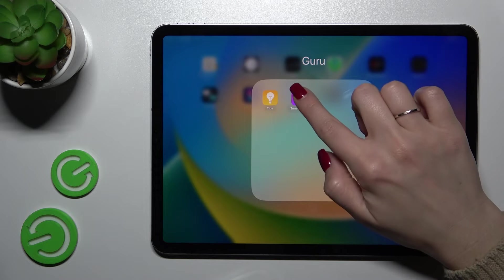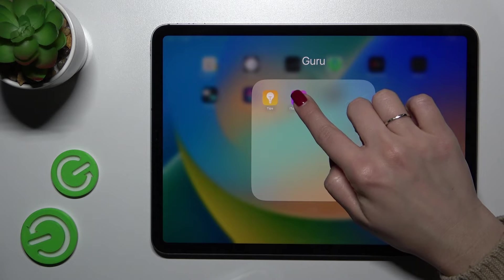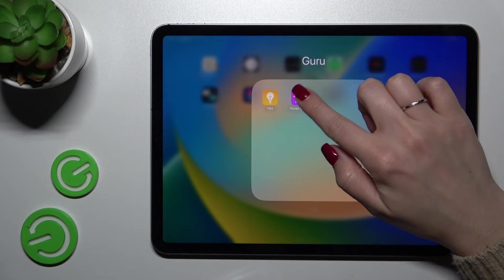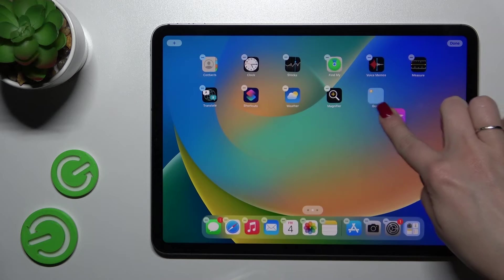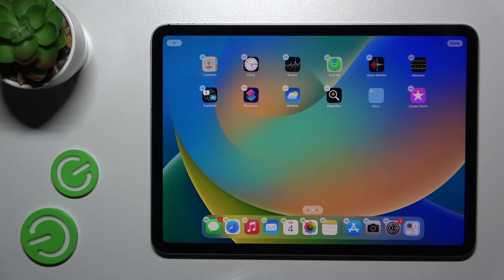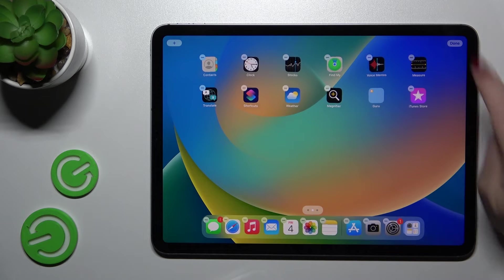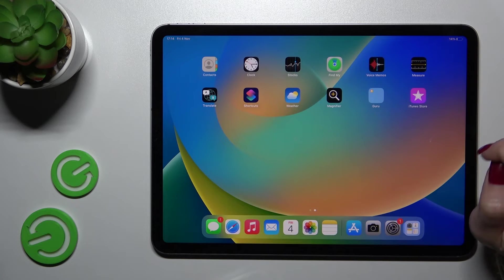If you want to keep the application on the home screen, just hold it and drag it out here to the home screen, and then tap done.